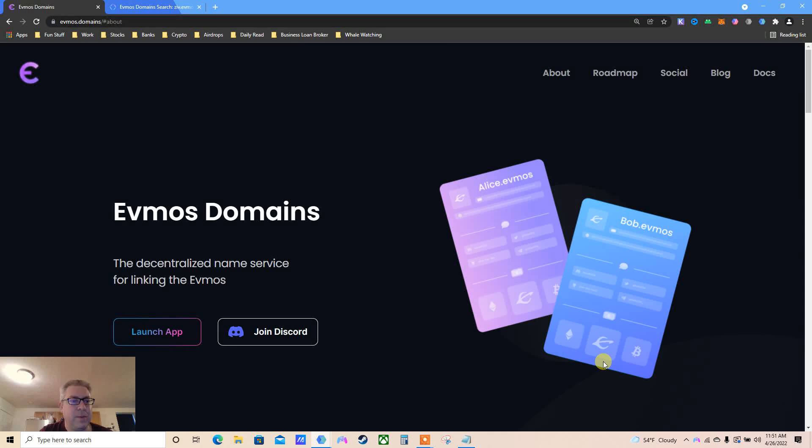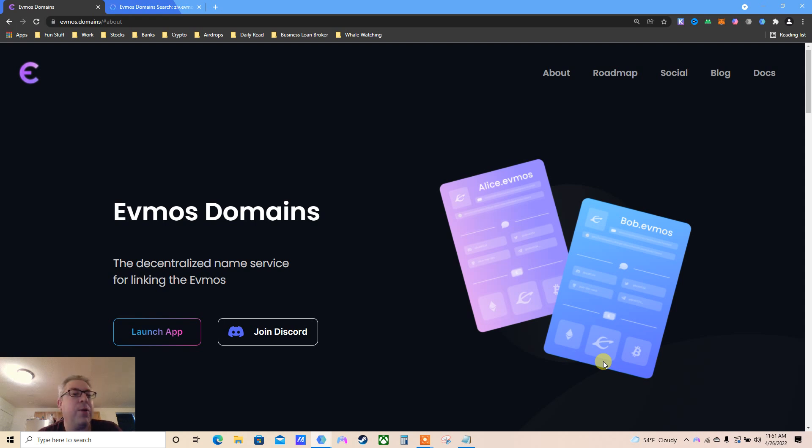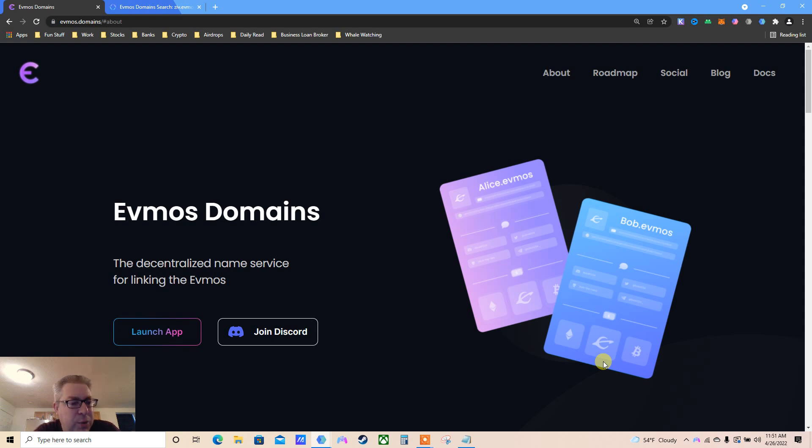The next twenty thousand dollar airdrop, just like we had ENS before for Ethereum users. Now we can do Evmos domains for Evmos on a testnet. You just register your name for free, get some faucet money, and a couple of months later hopefully a bunch of dollars dropping from the sky into your wallet.